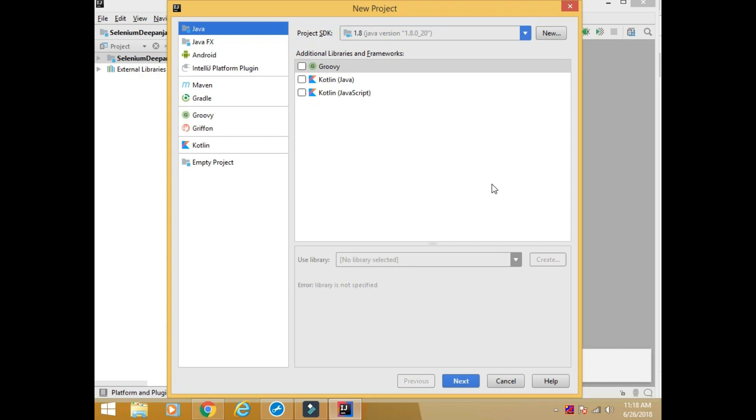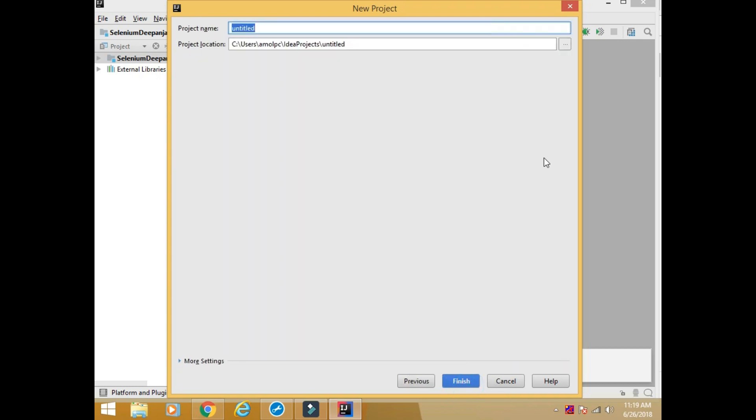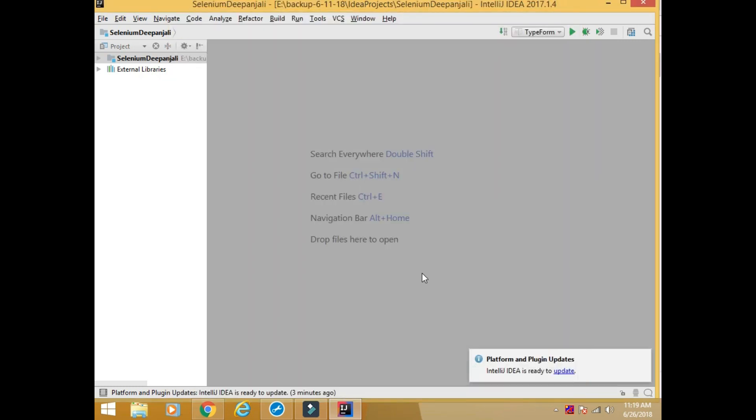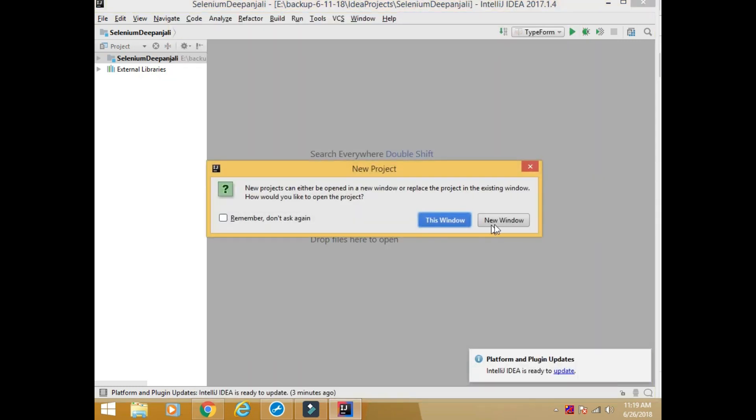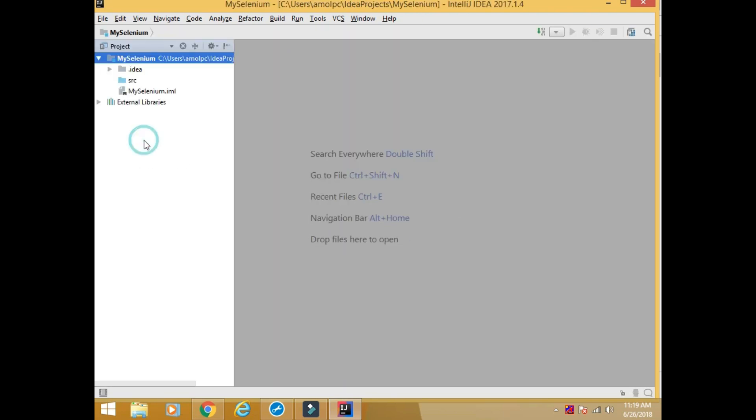So project Java. This IDE, IntelliJ IDEA, is meant for Java projects. We are implementing Selenium with Java. So please do not get confused that Selenium is a tool and it should be installed somewhere and then we will use it. Selenium will be implemented in Java IDE only. You will understand as we will go further. I am creating a Java project. My Selenium.